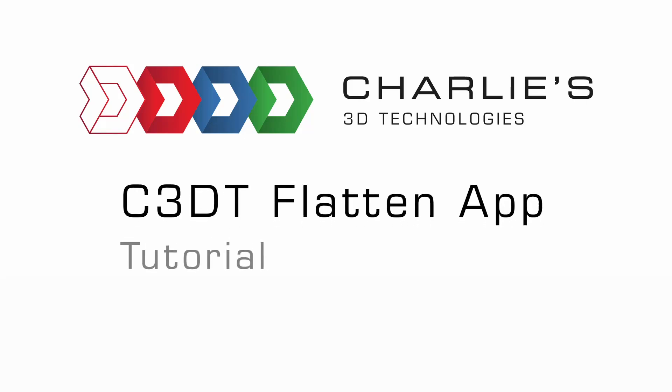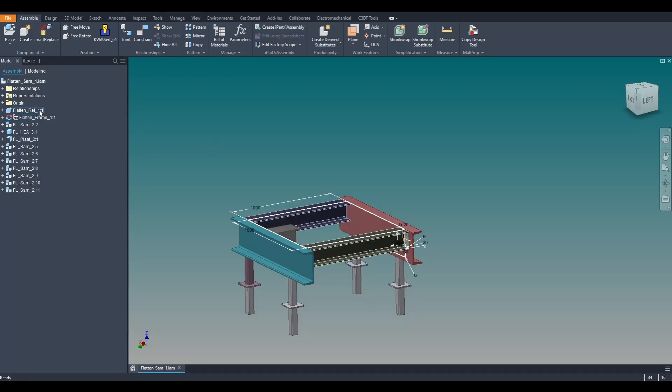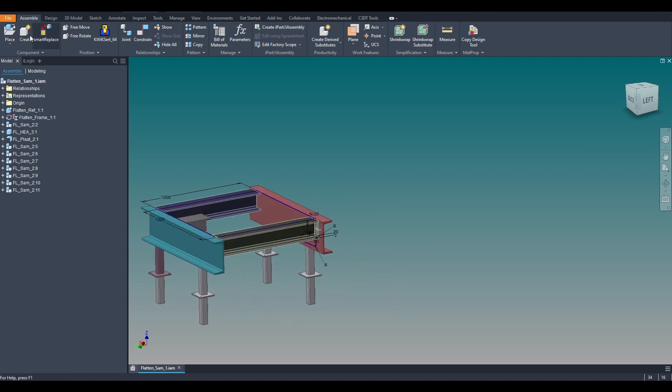Welcome to the C3DT Flatten app tutorial. When designing a project, frequently used methods are creating components in place, reusing pre-made parts or assemblies, as well as creating frame generator structures.